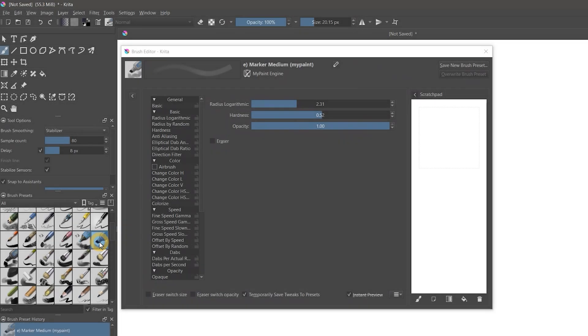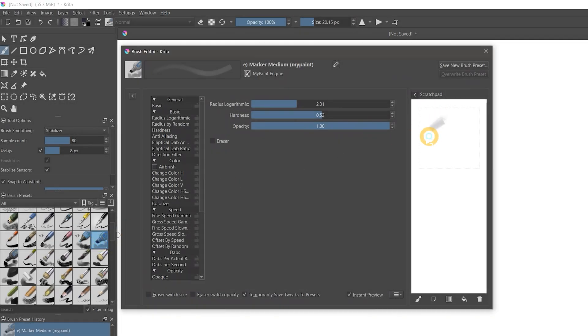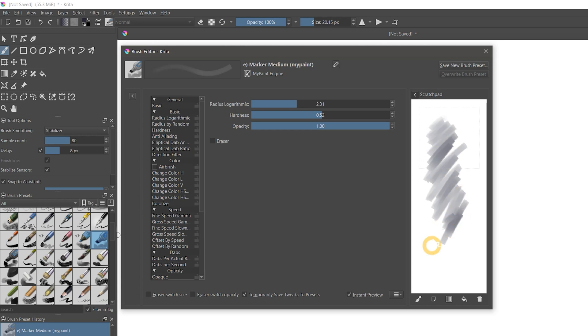I'm not a MyPaint user, but if I were, I'd be pretty excited that I can now import MyPaint brushes for use in Krita. They even run on a MyPaint brush engine.